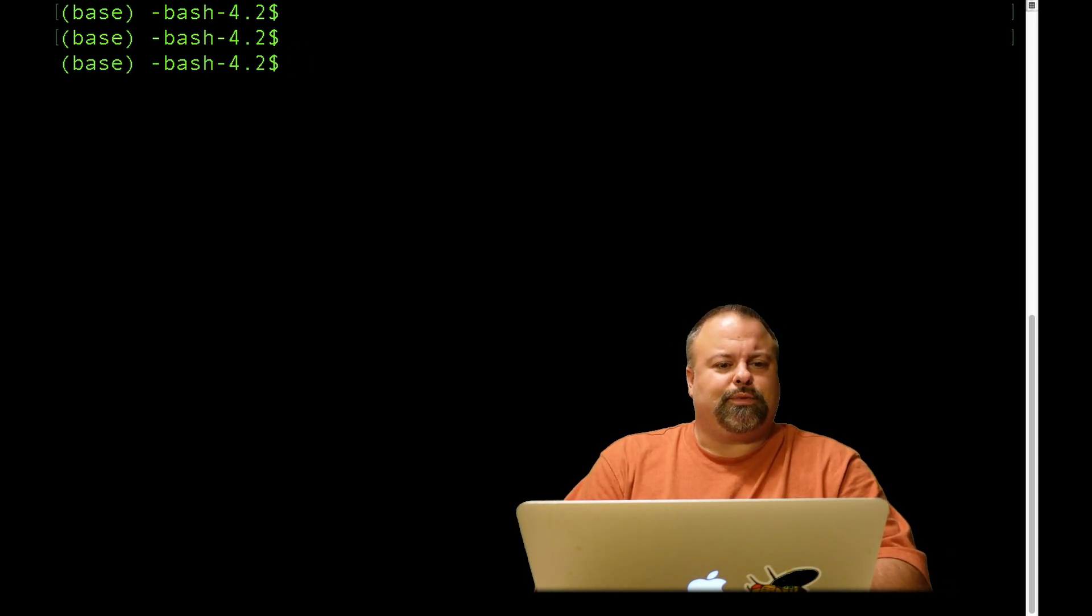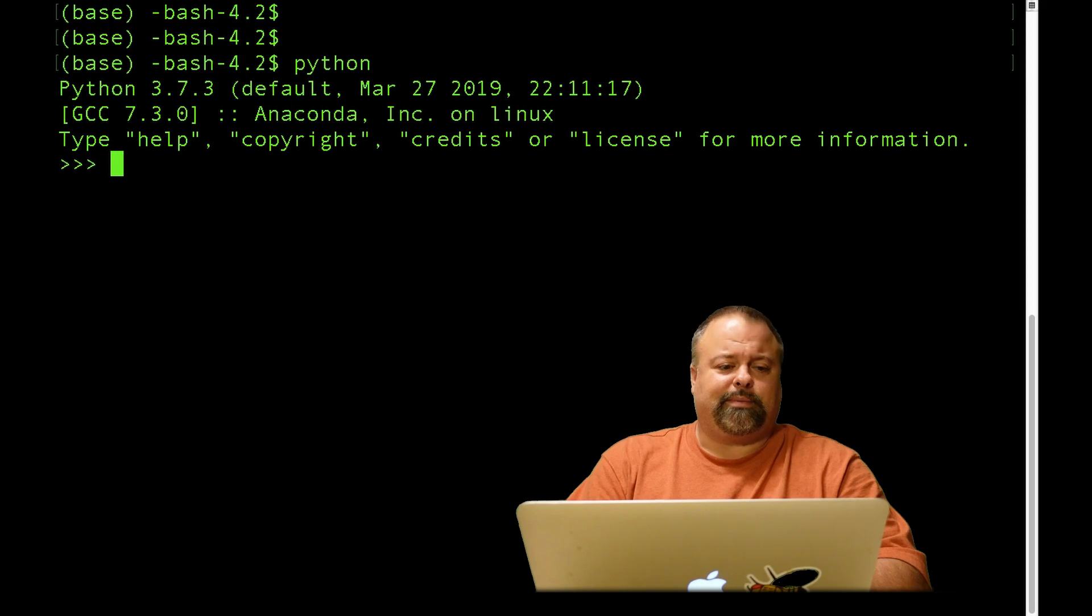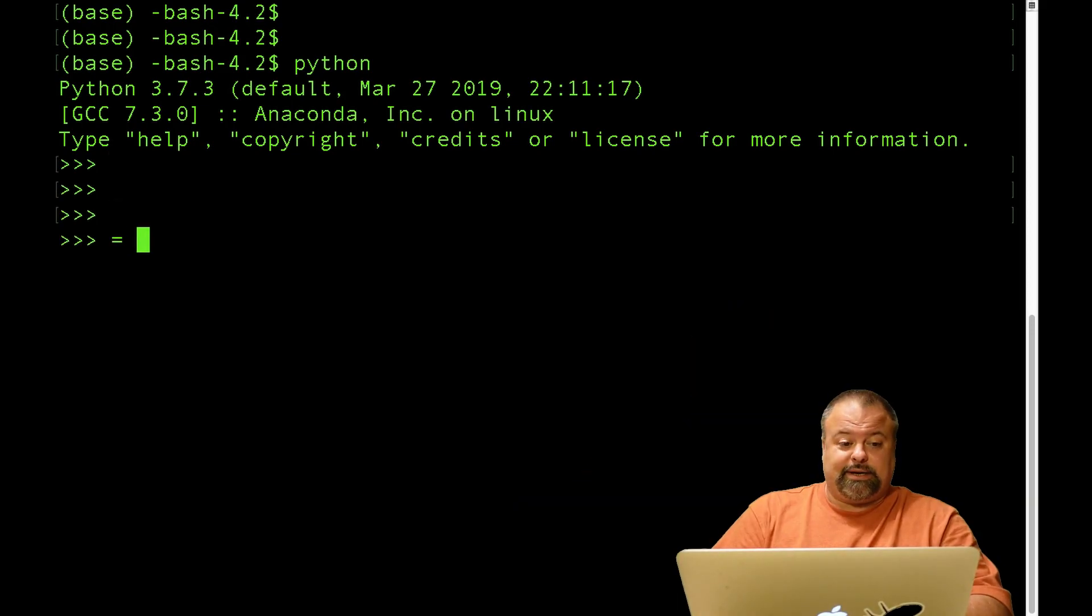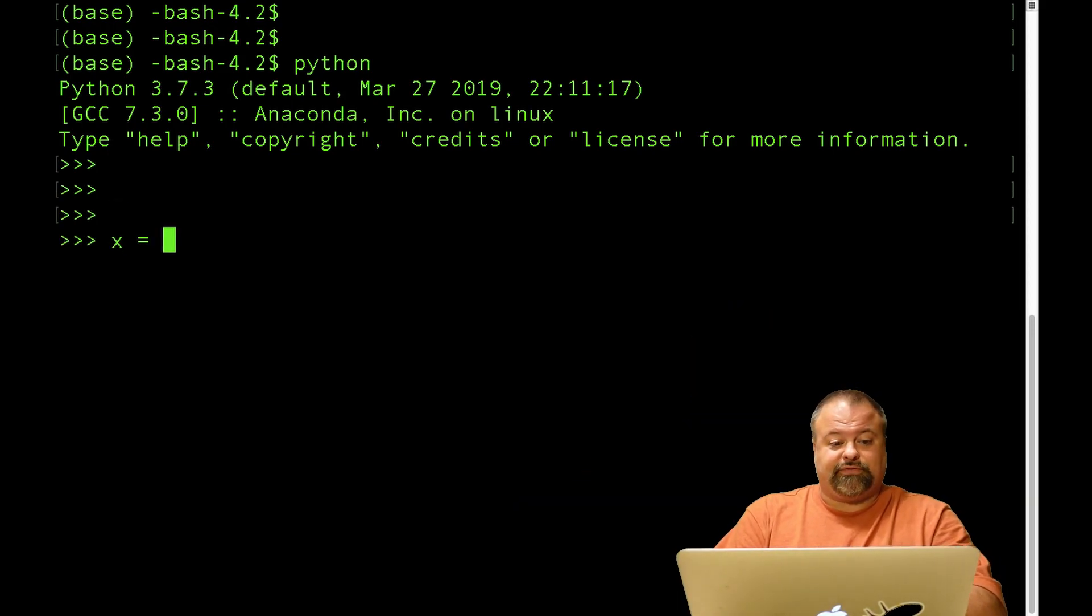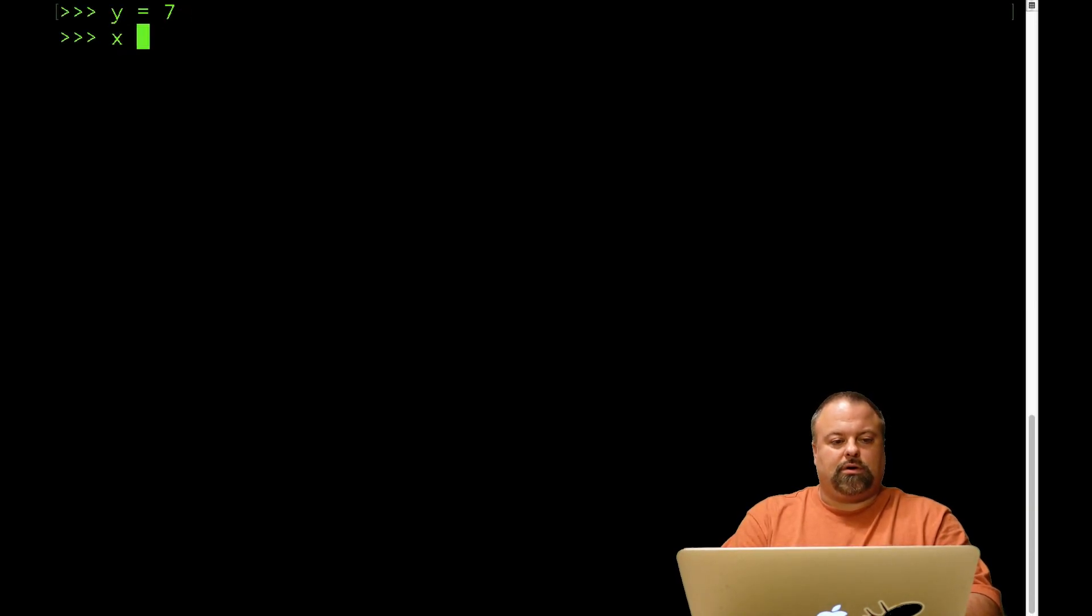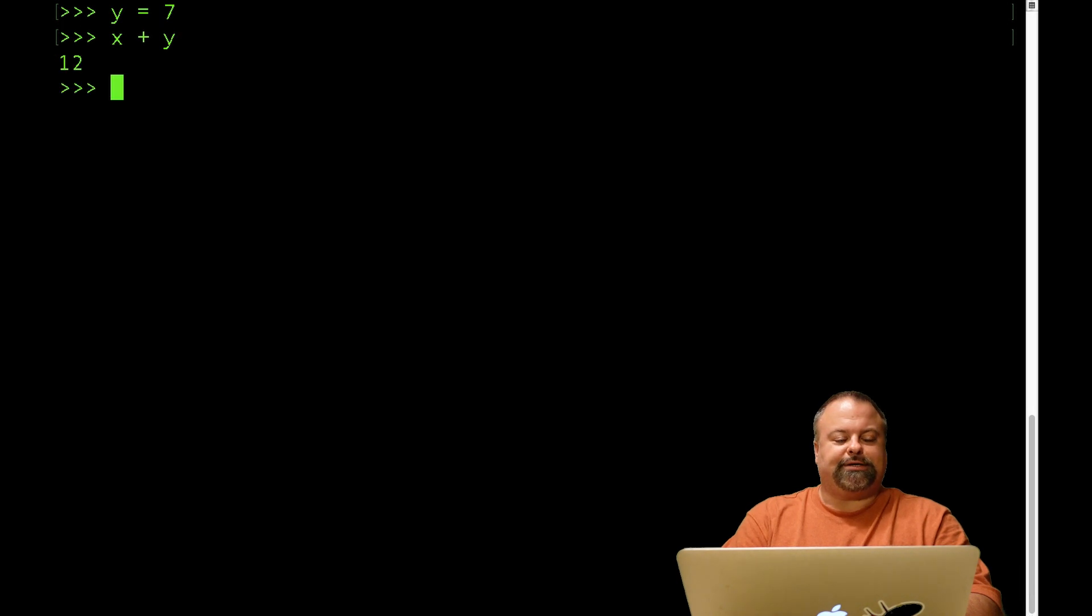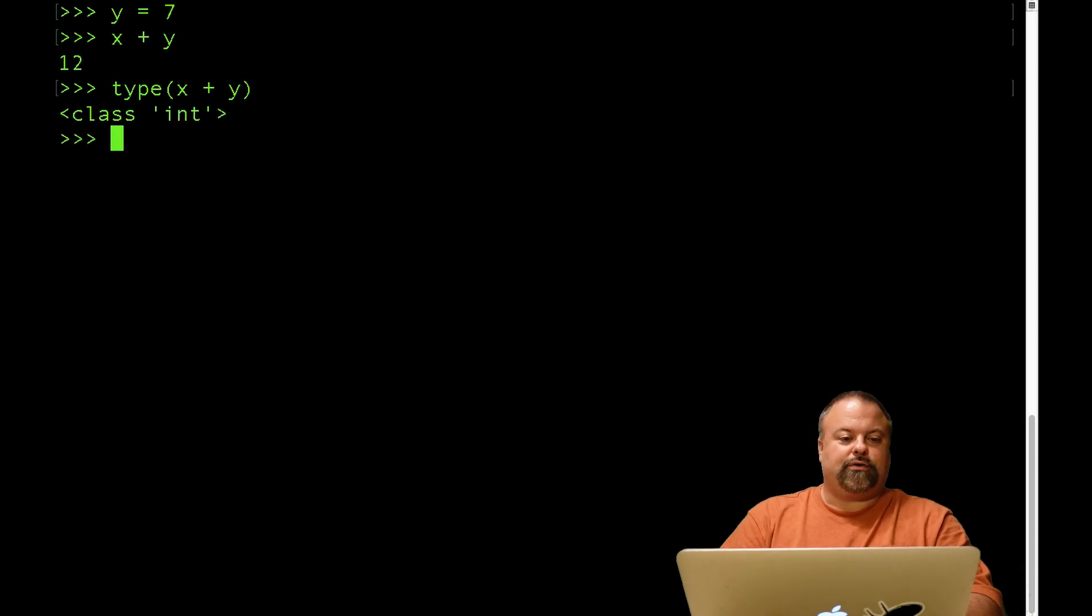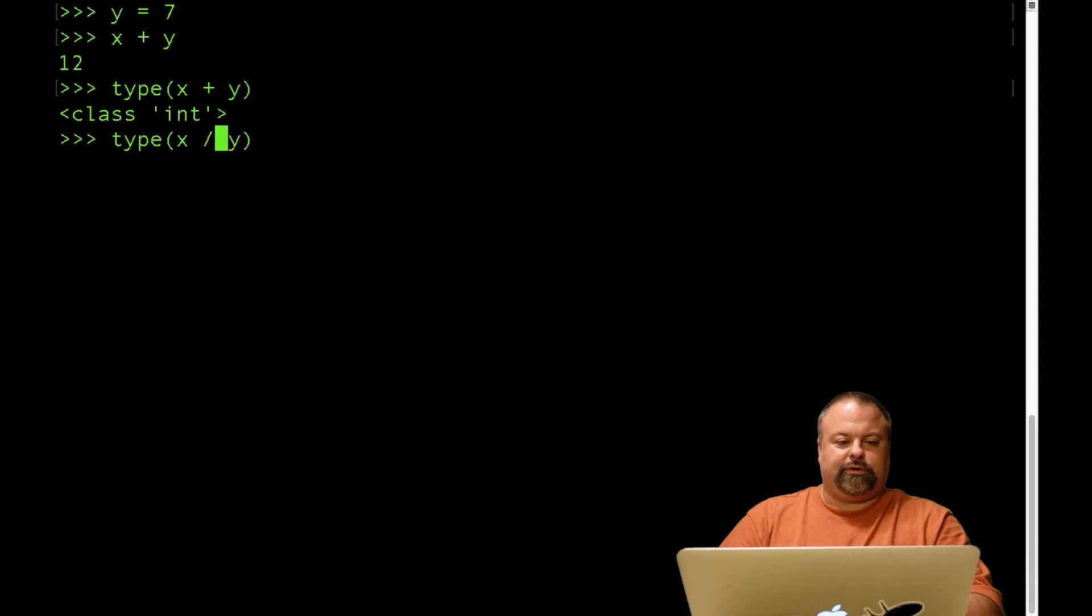So recall the situation if I go into the Python terminal by typing in Python. We had an example where it was like x equals 5 and y equals 7. So we have addition, multiplication, and similarly, if we try confirming the type for each of these, we know that that's an int, but if we divide, we get a float.